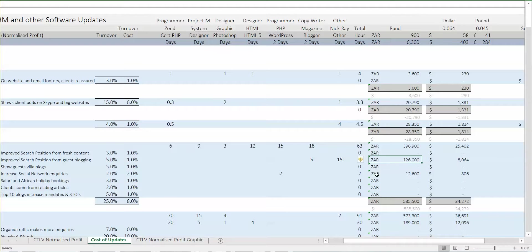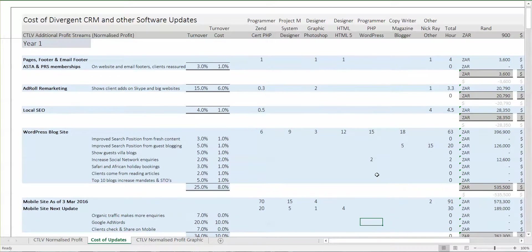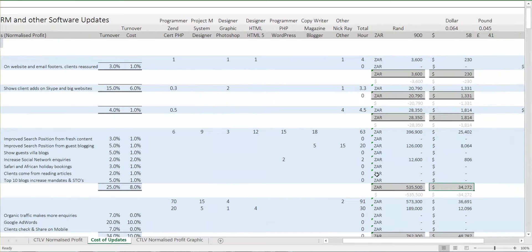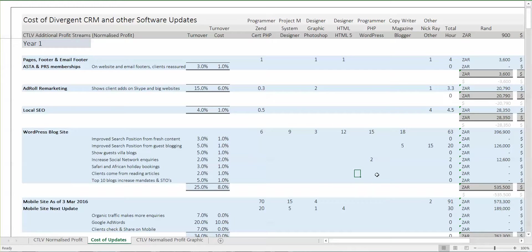Just in case you're wondering, the top section here is exactly the same thing in dollars — everything in rand then everything in dollars. There's also two hours to increase social network inquiries by attaching the Cape Town Luxury Villas blog to about 16 or 20 social networks once off. Adding it all up, the whole blog section comes to 34,000 dollars. It's a lot for a blog, but it's not really a blog — it's a magazine and supporting blog.